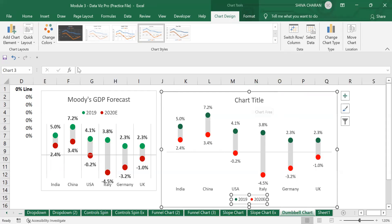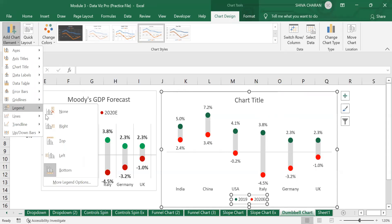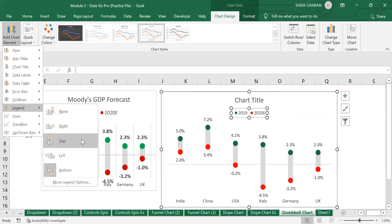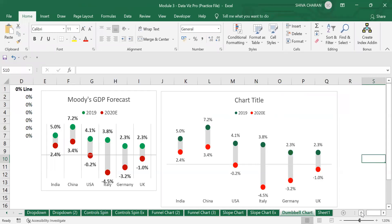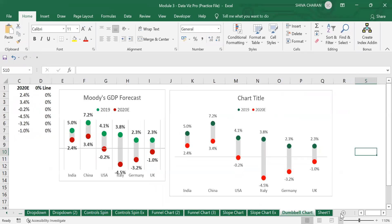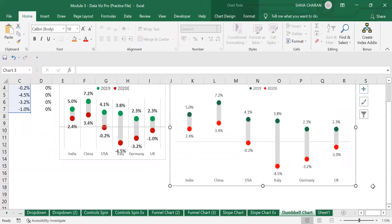Now let us move the legend to the top. Go to Add Chart Elements, then the Legend section, and click on Top. We are almost done with the dumbbell chart — the only thing left is to change the chart title.